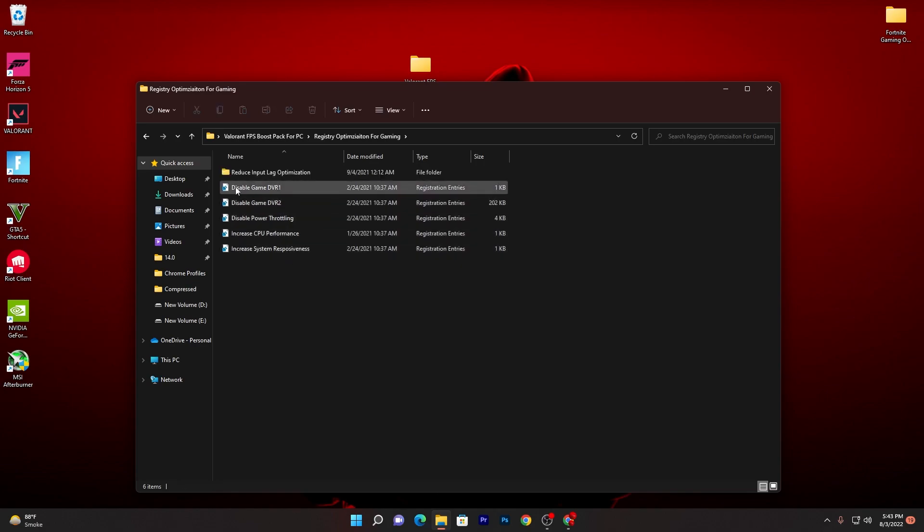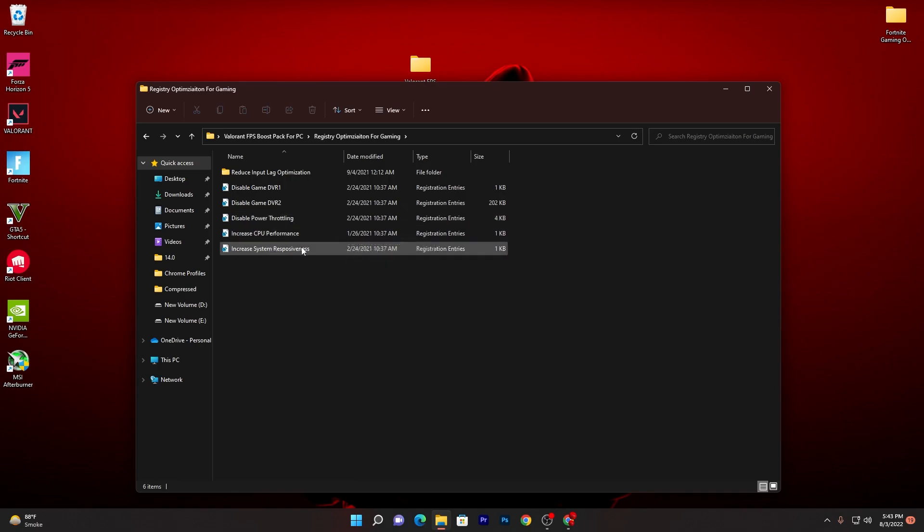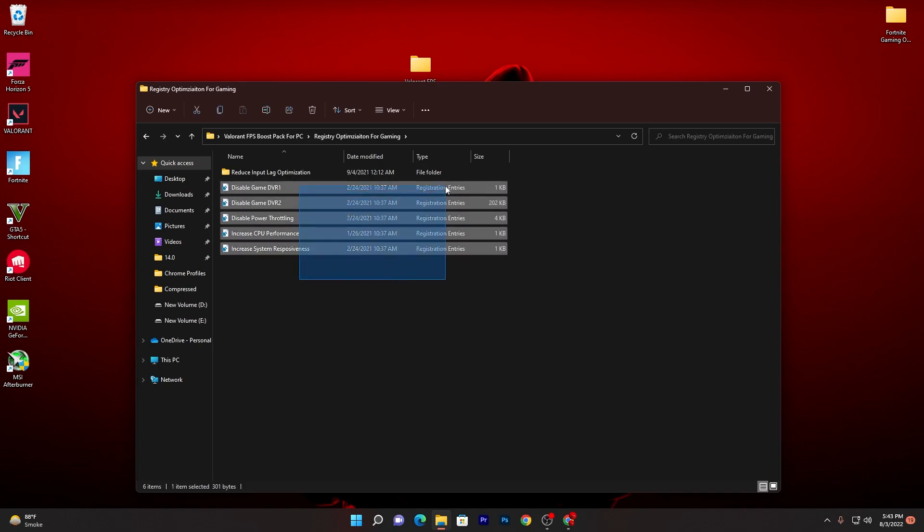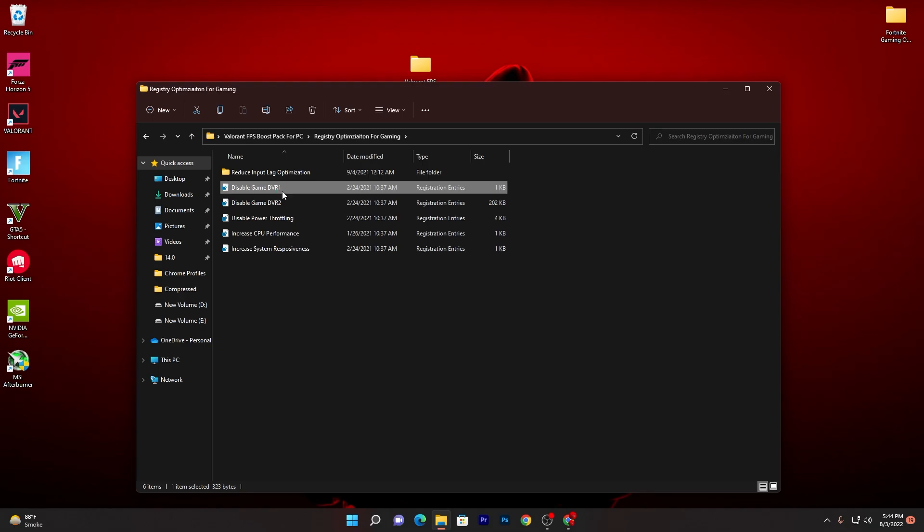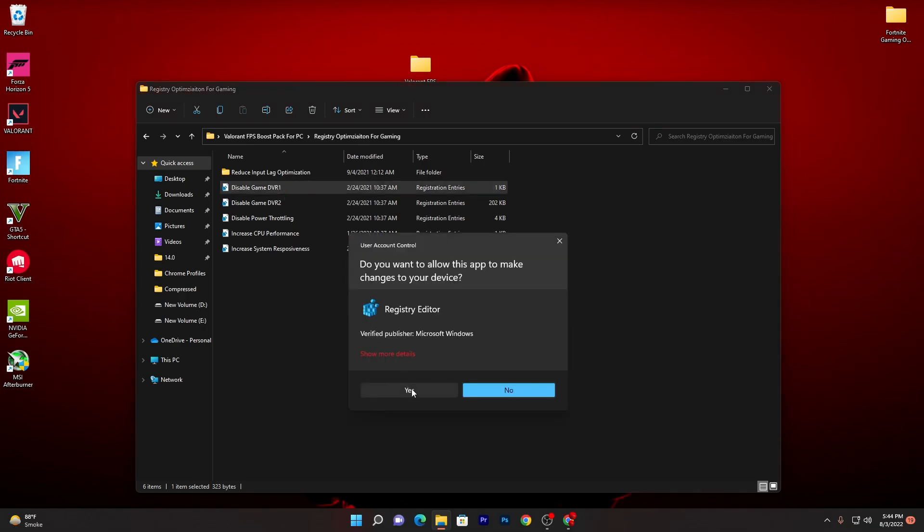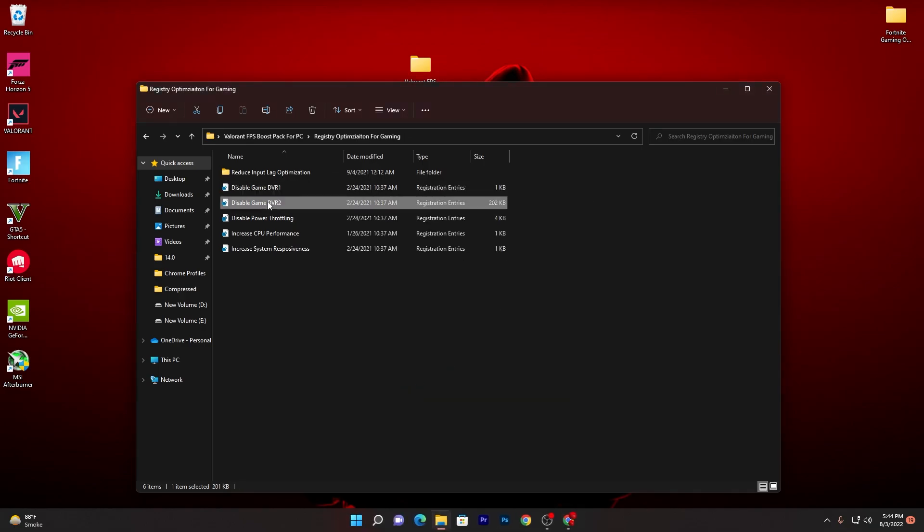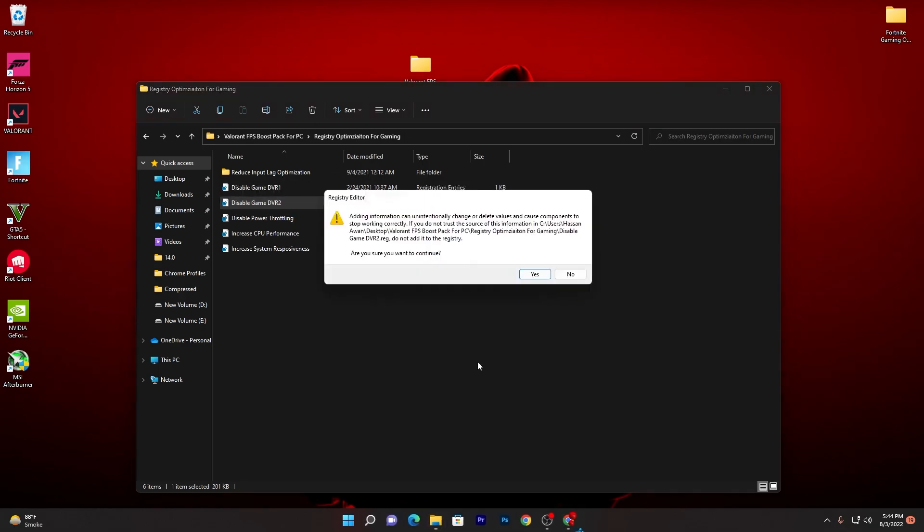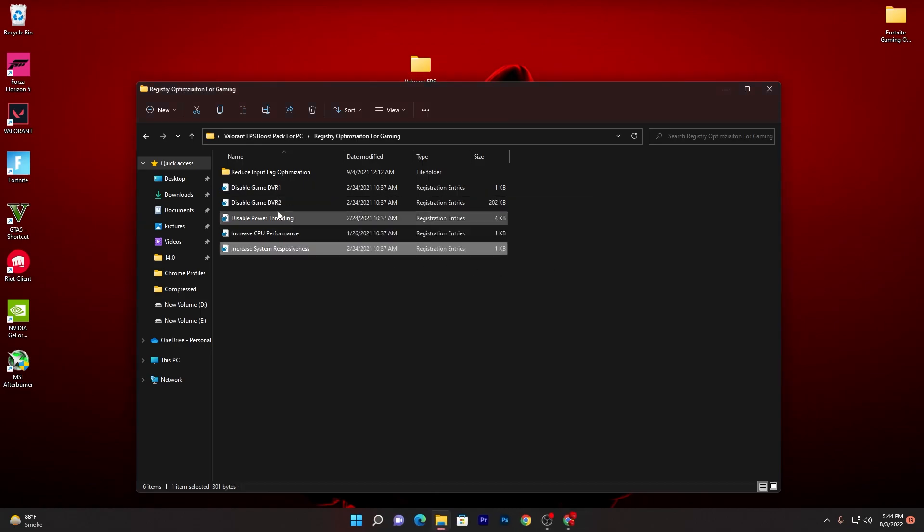First there is Disable Game DVR 1, Game DVR 2, Disable Power Throttling, Increase GPU Performance and Increase System Responsiveness. You need to install all of these reg files on your PC one by one. It's very simple: double click, click Yes, click Yes again, click OK, and do the same settings for all these files.